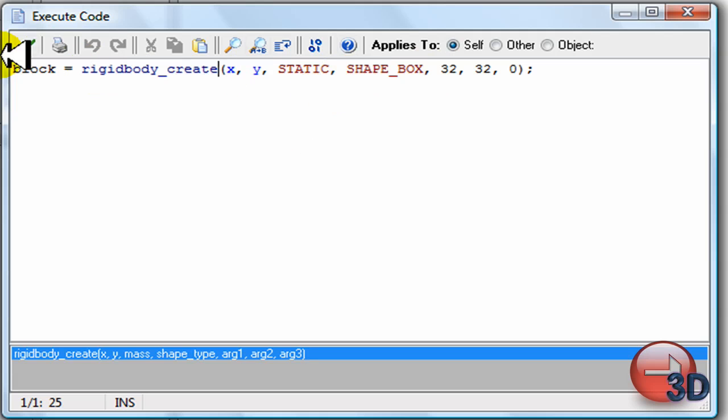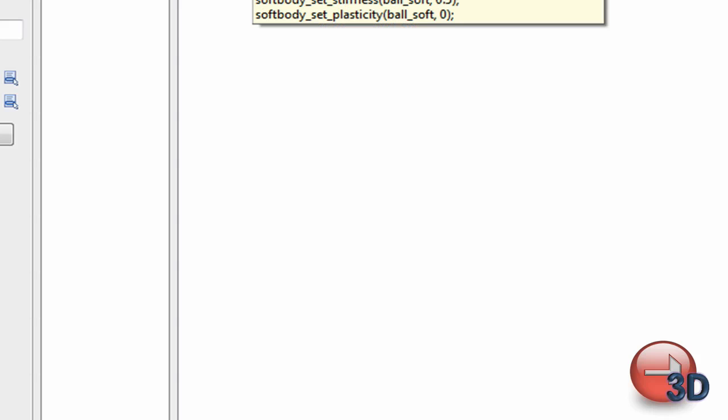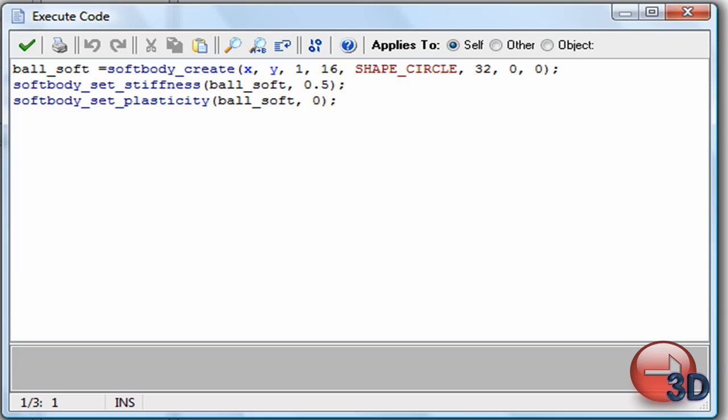And then, anyway. Okay. So now, object softball. This would be the ball that is elastic and squash and stuff. So, ball soft equals softbody_create. Okay.